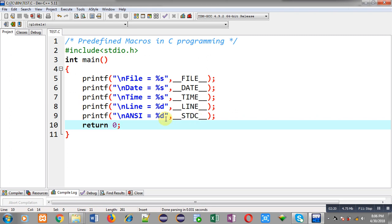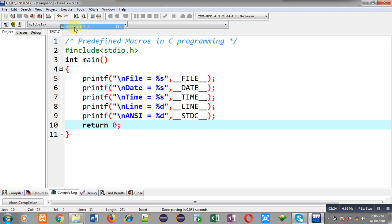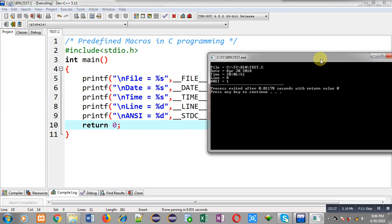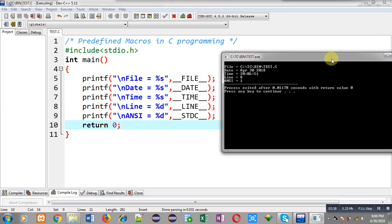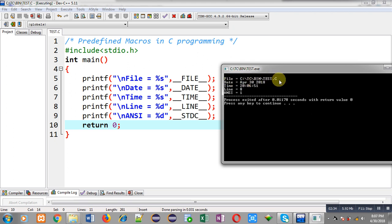You can match the output. First it is showing file, that is C:\TC\BIN\test.c. So here test.c is the name of file in which I am writing this source code, and the path is C:\TC\BIN where this file is stored. Then second output is April 30 2018, so this is the current date.